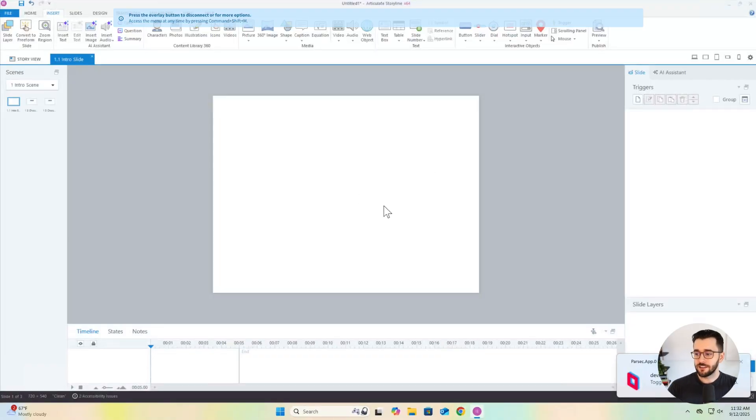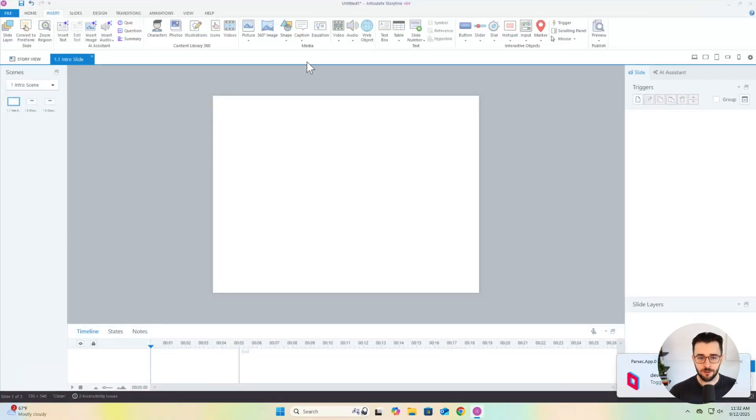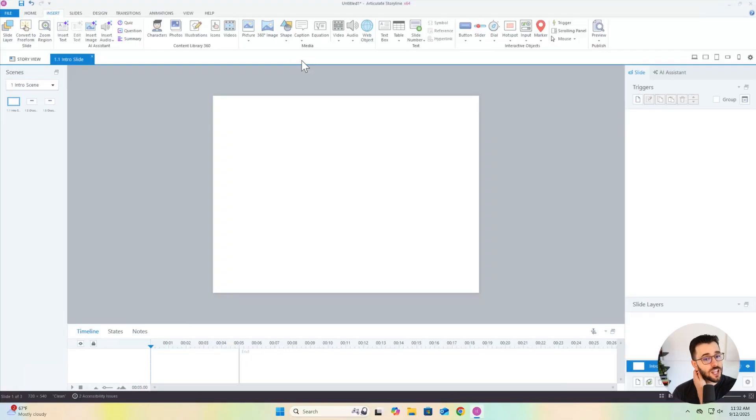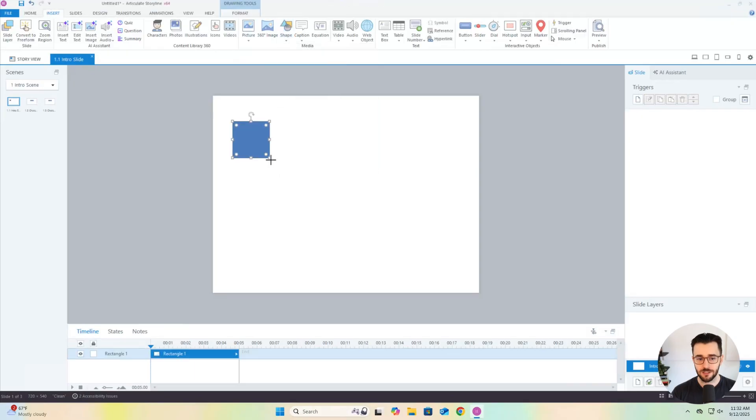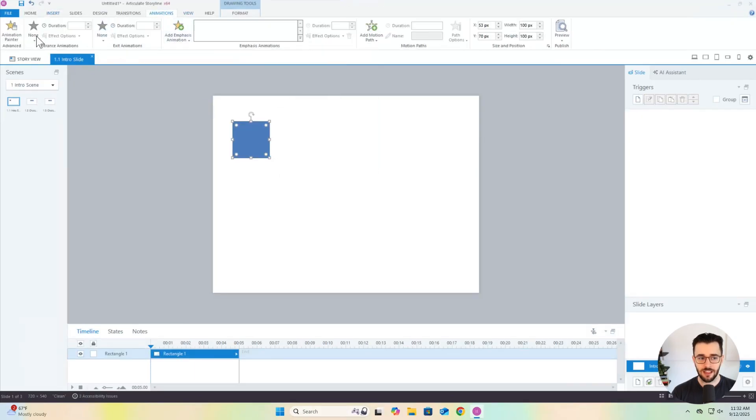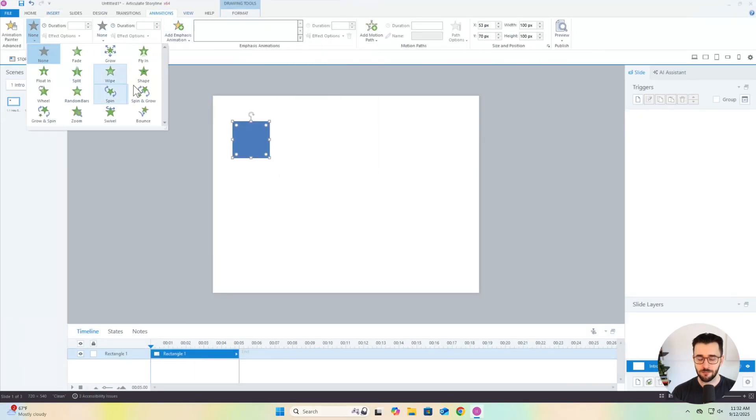So this right here is Articulate Storyline. If you're familiar with PowerPoint, you could tell that there's probably a lot of similarities. You can add pictures right from your computer, you could add shapes, you could animate those shapes. There's an animations tab, you can add those animations.